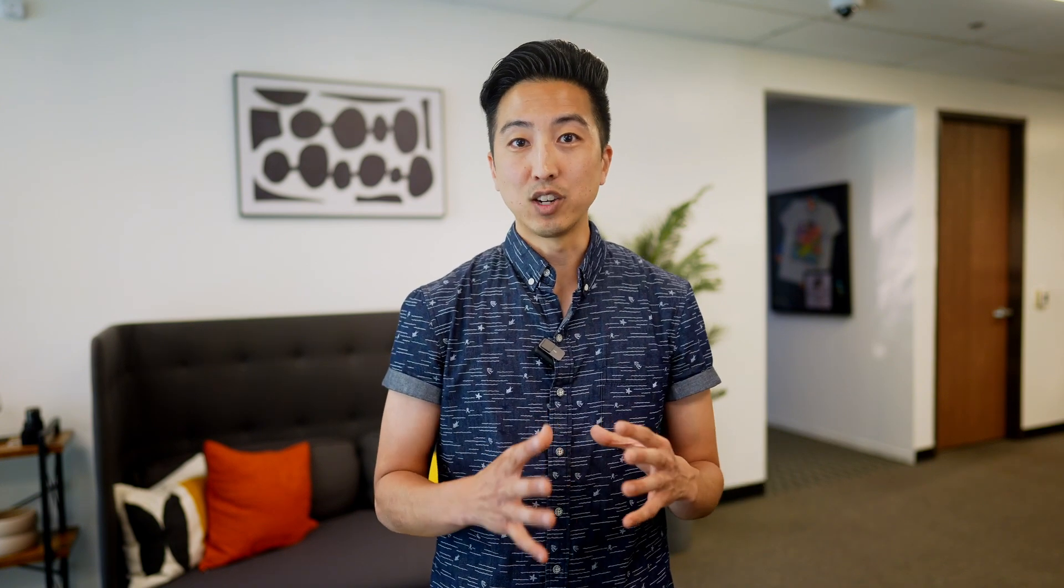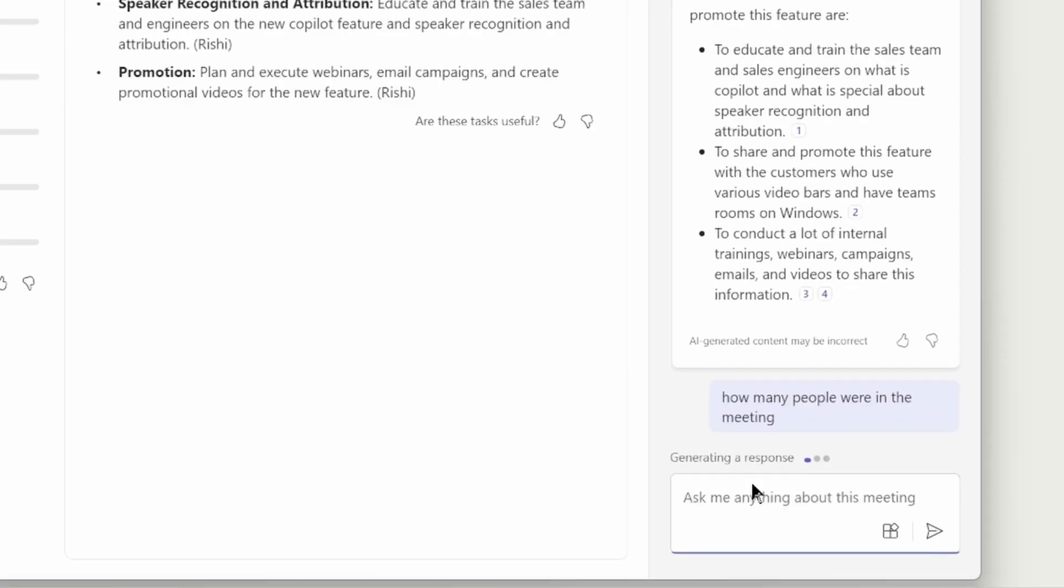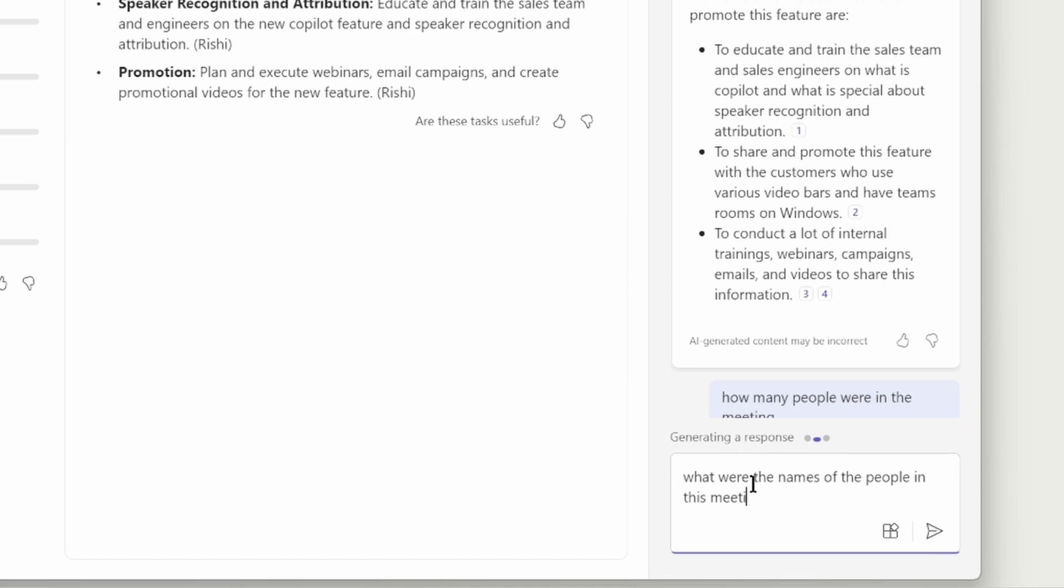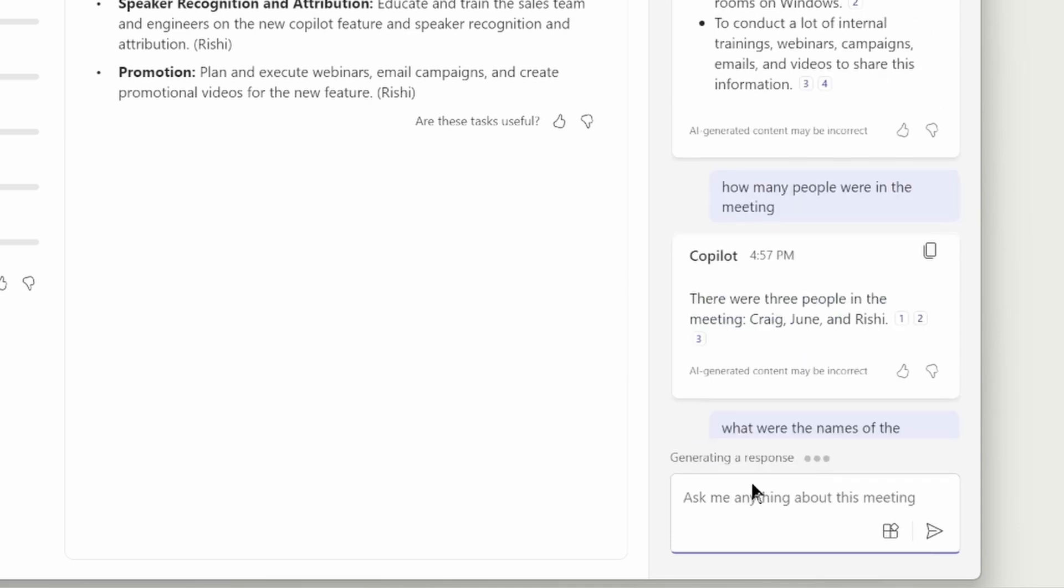Then, after the meeting, employees can query Copilot to not only catch up on the meeting, but also understand who said what, who was assigned to what, and again, the room was able to associate the dialogue to the right people in the room.